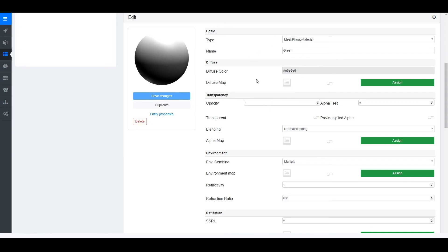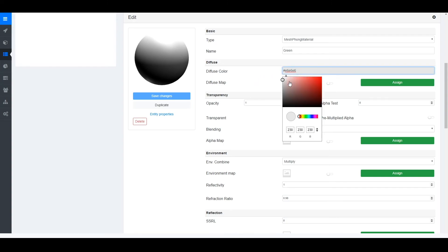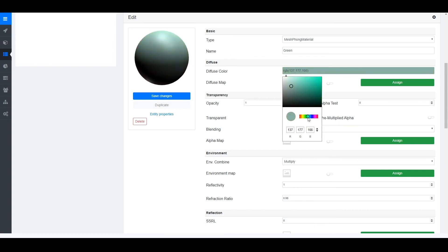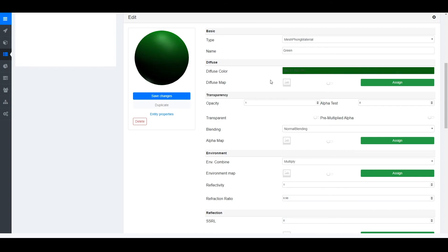For a basic material you can change the diffuse color to a color that you want. So in this case we want a dark green or just a green. You can immediately see on the left side that your preview will change to the new green color.